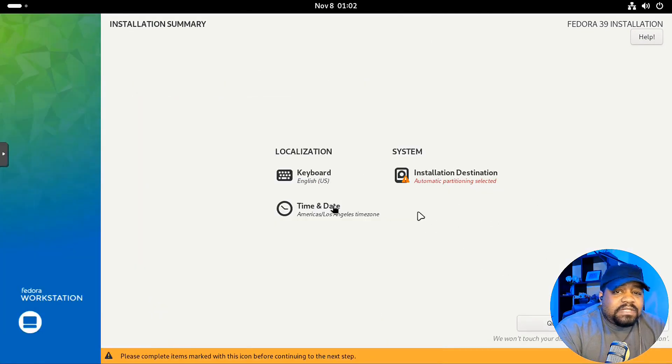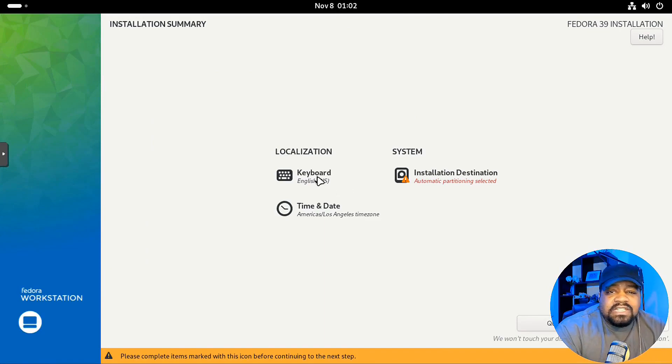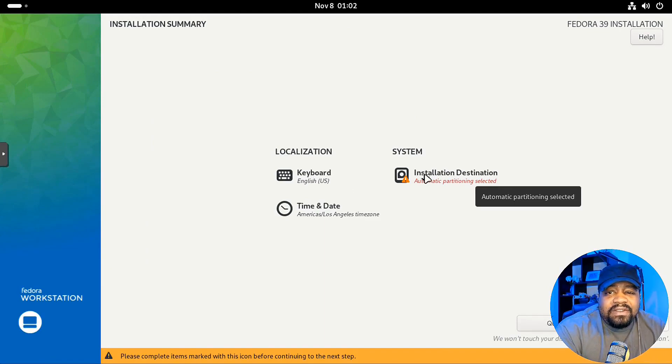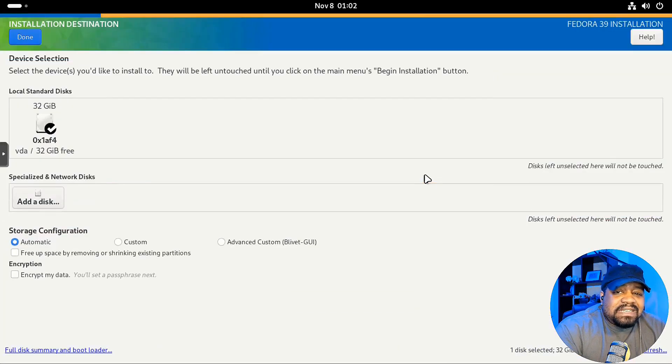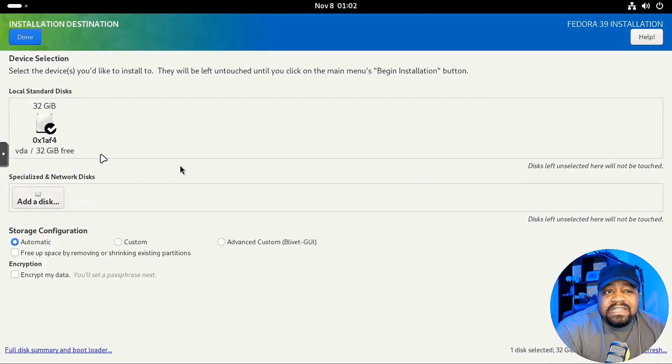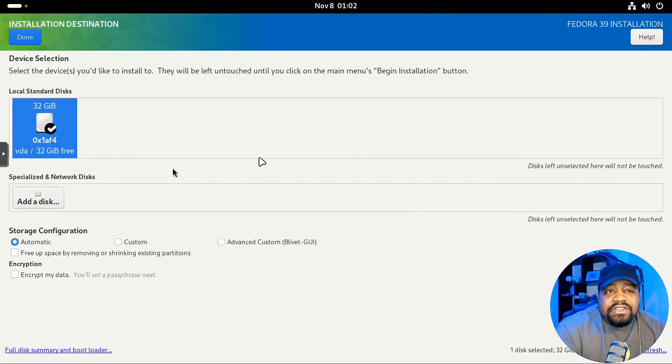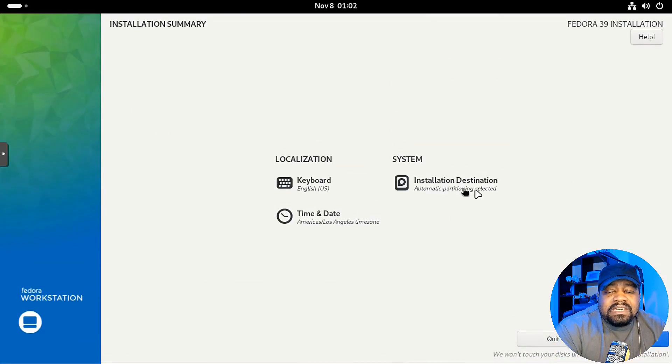And then you got a couple of options in here. So your keyboard layout, which it automatically detected it as English. It's US, we don't have to go in there. But the installation location, what you want to do is go in and select your drive. Hit done. And that'll go down and select that.